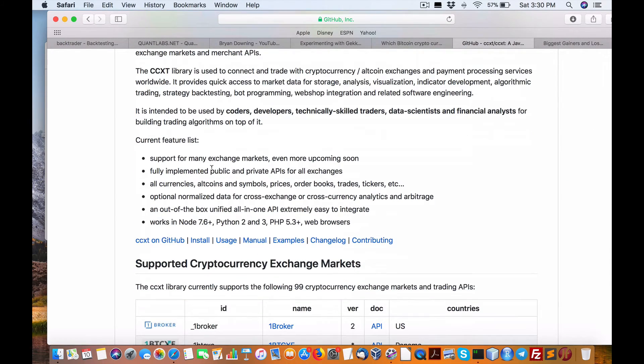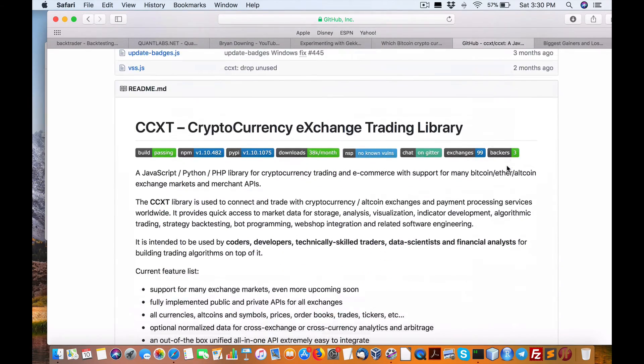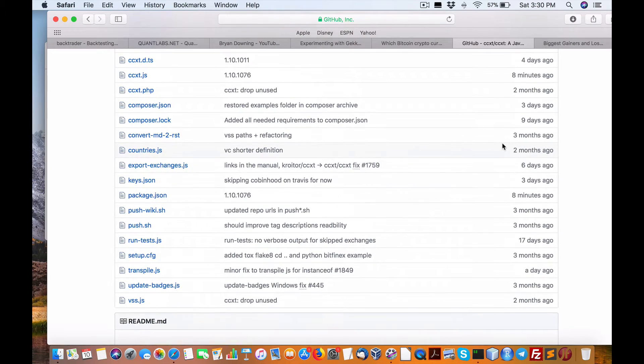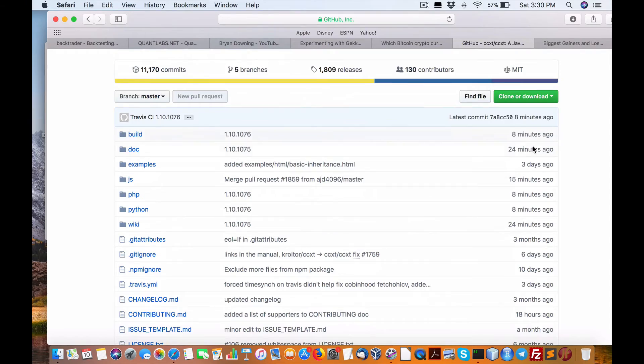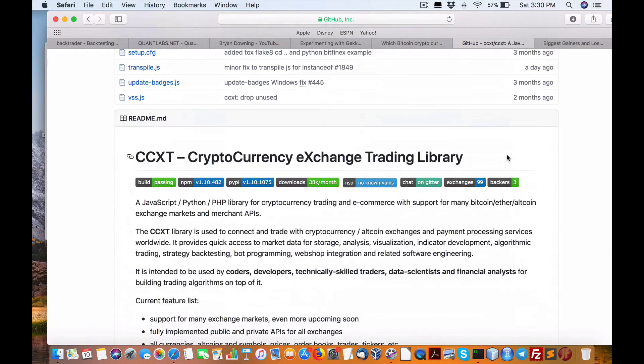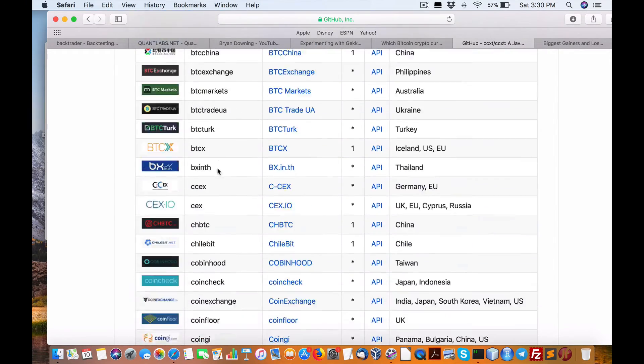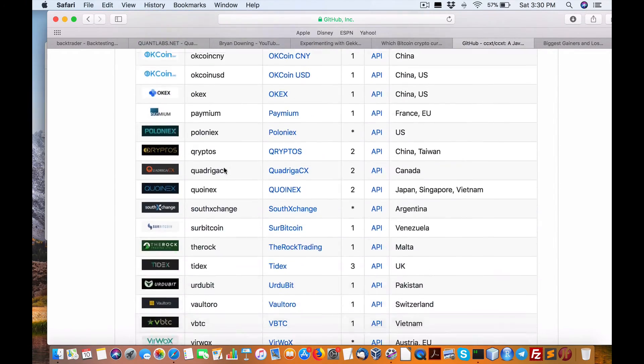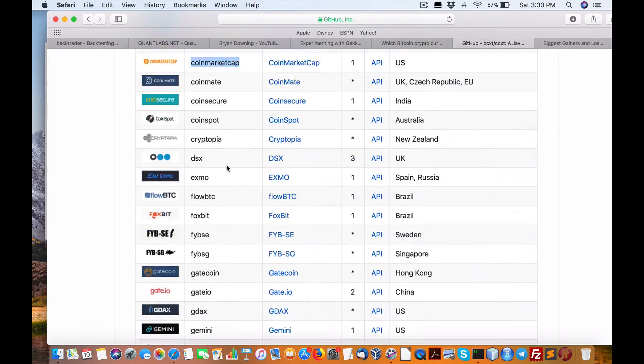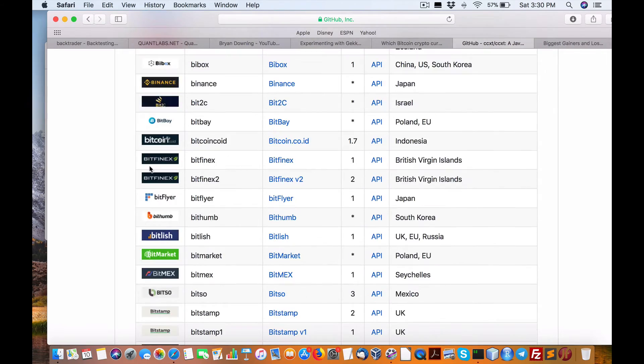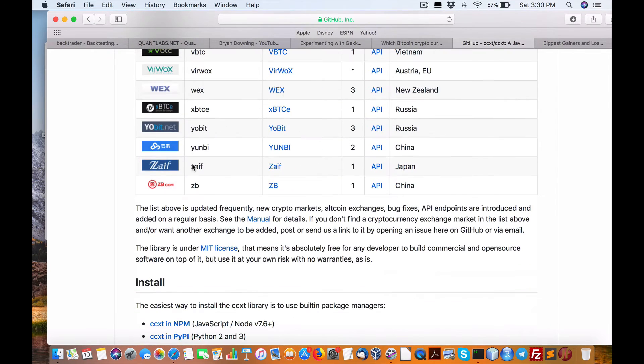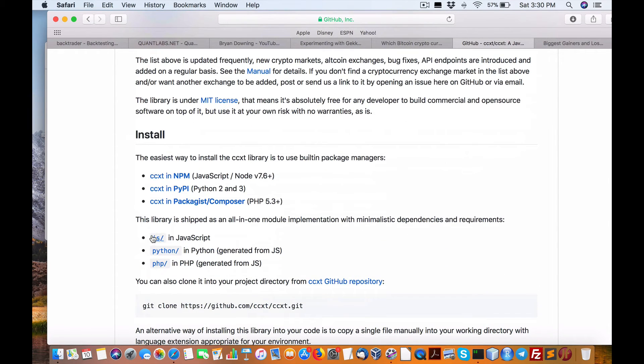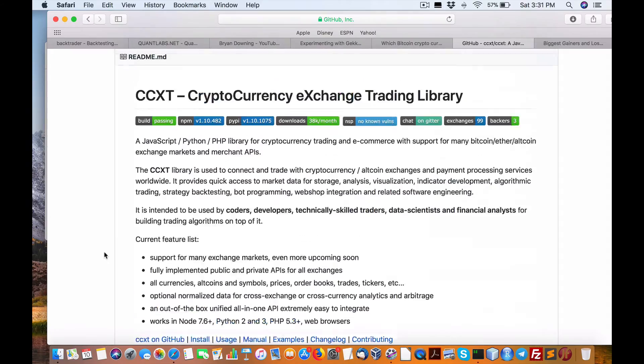The other big advantage is how updated this project is. It's like eight minutes ago, 24 minutes ago. This is a very regularly updated project because this world of cryptocurrency changes every minute with something new. It's really important to have one wrapper that will interface to all these exchanges as opposed to pulling your hair out trying to keep up with the updates.